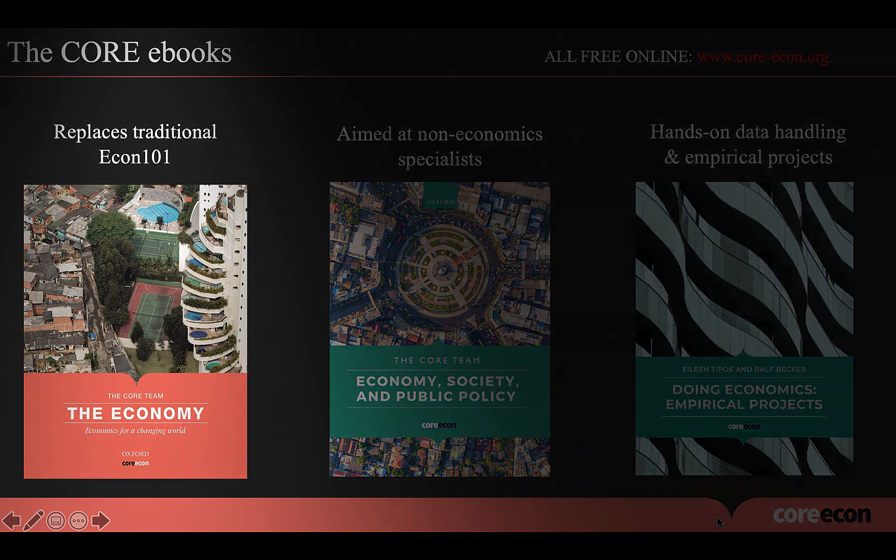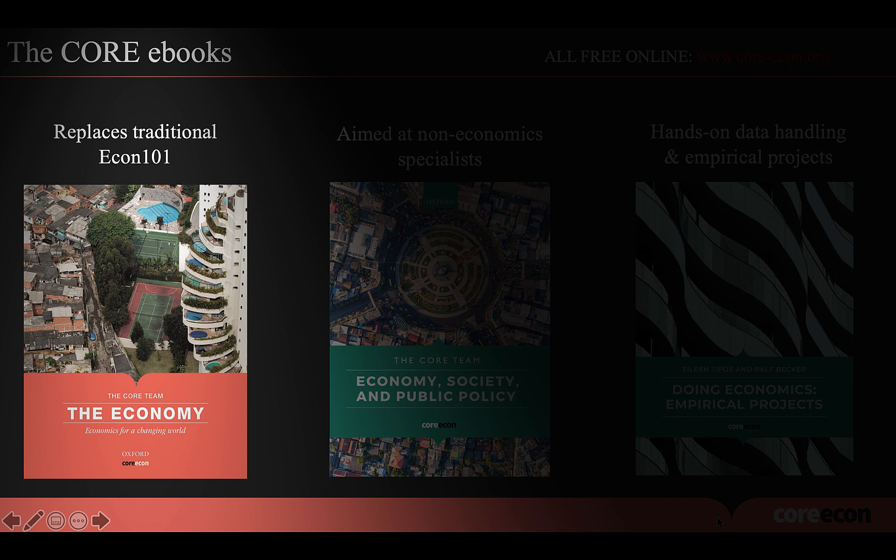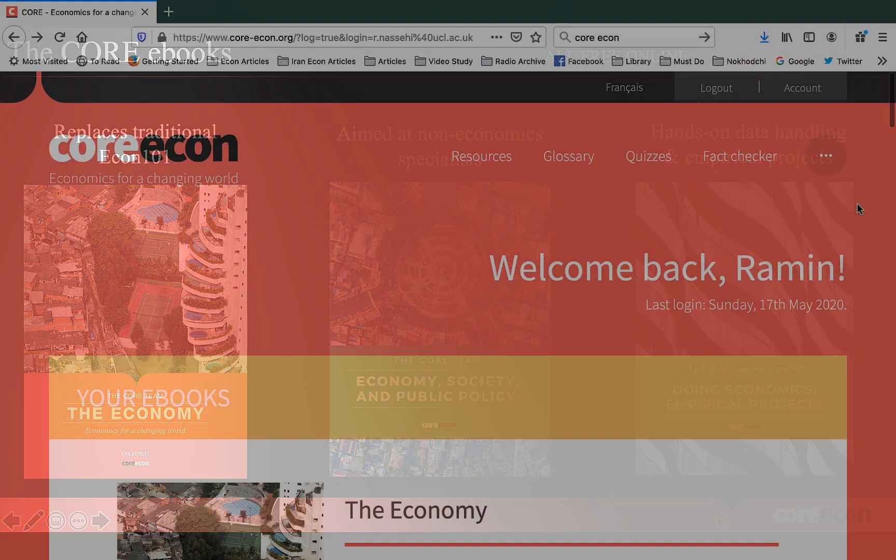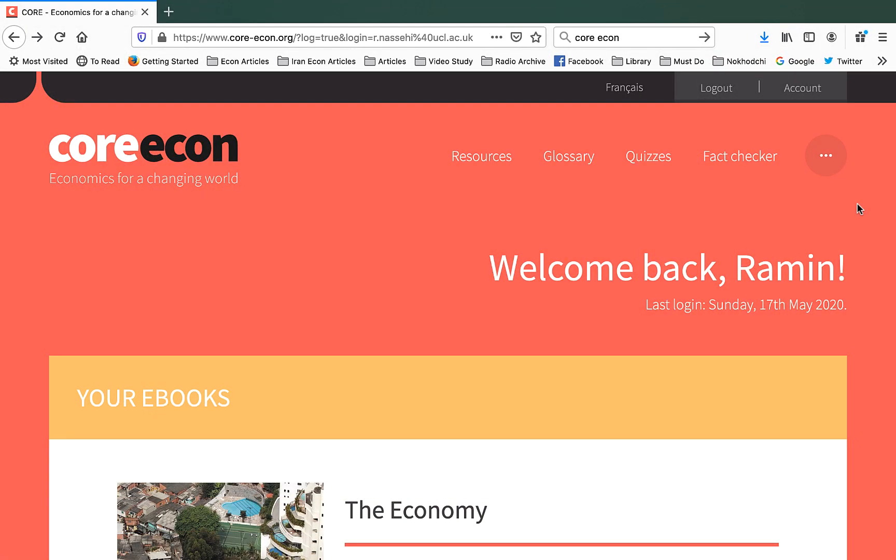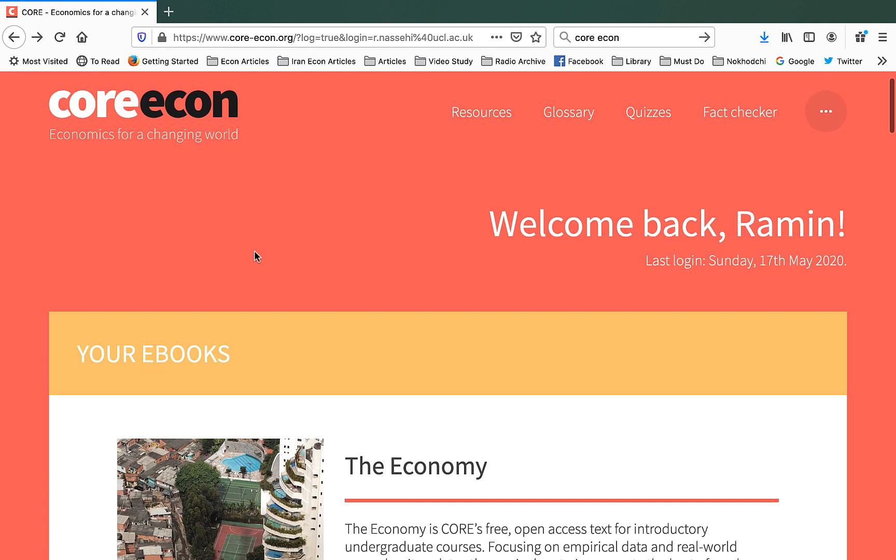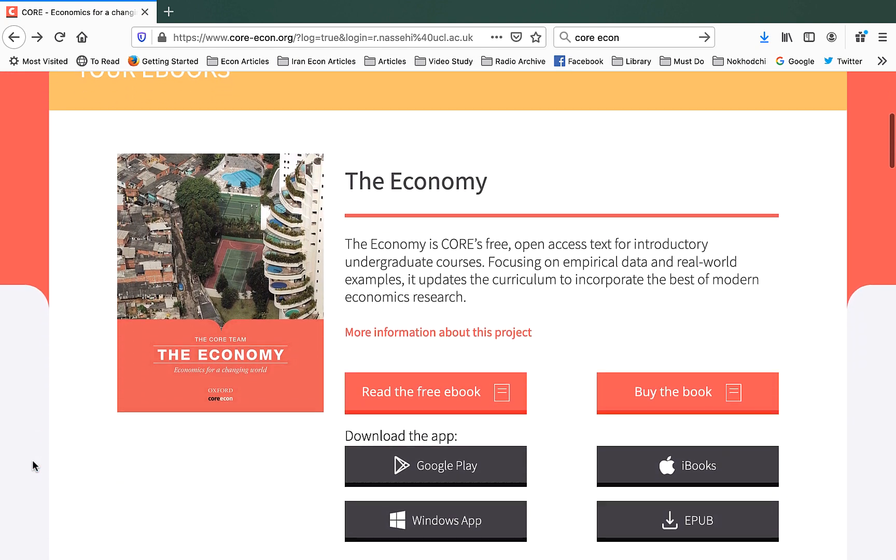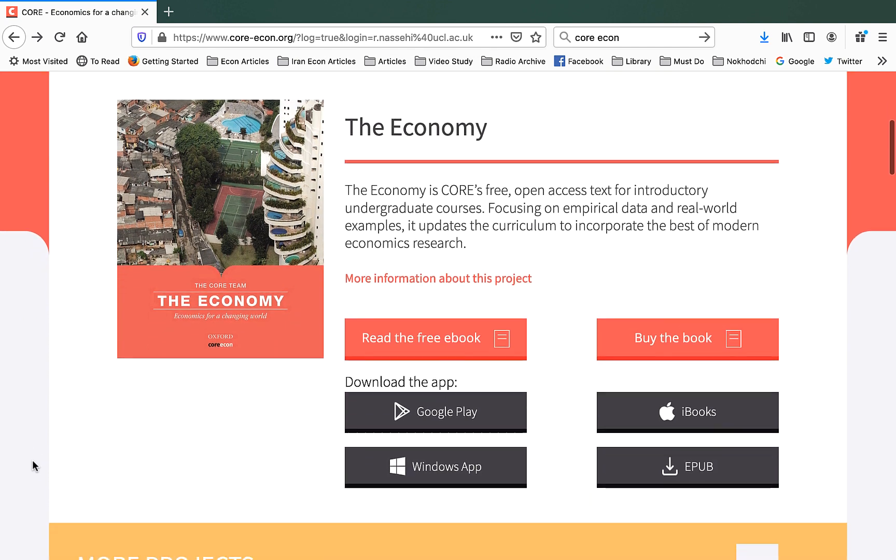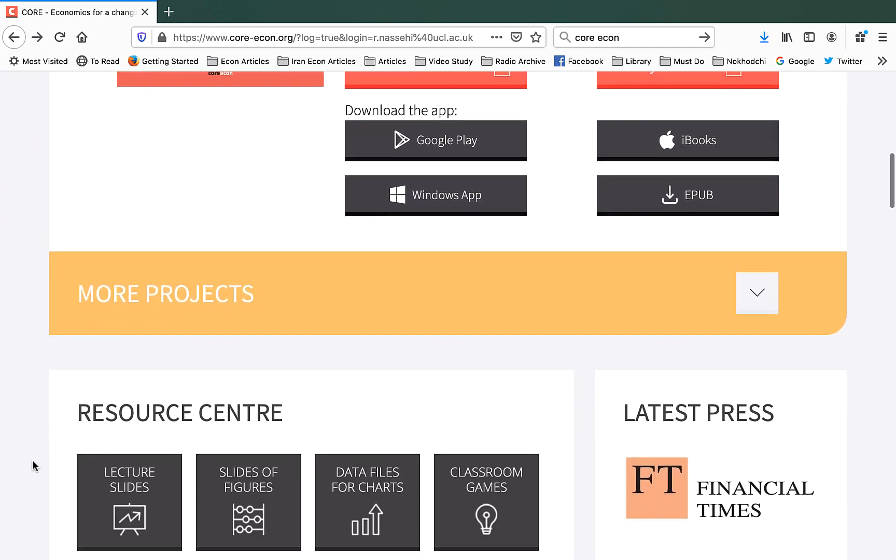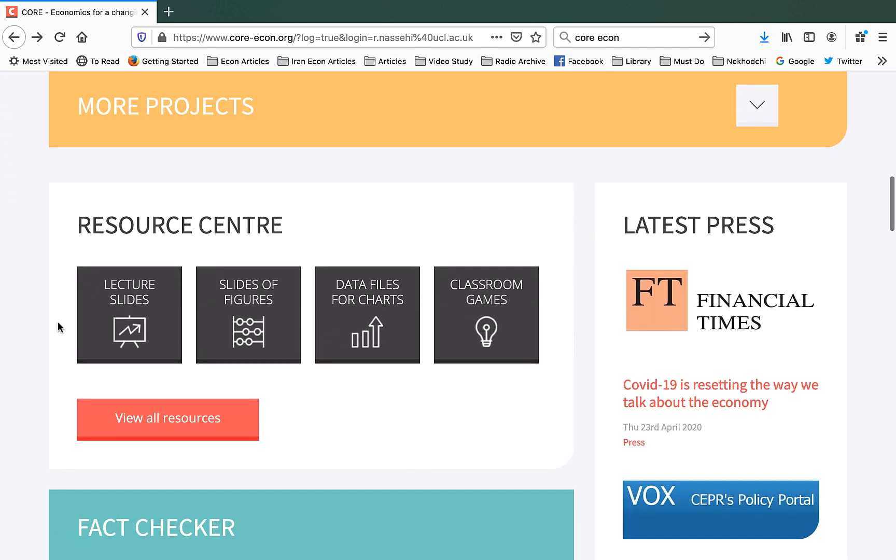Now, let me focus on the online resources that we provide to instructors for our first book, The Economy. If you register and log in as an instructor in the Core Economy webpage, you'll get access to this page. It focuses on the Core Economy textbook. If you scroll down, you get the Resource Center and I'm going to click on View All Resources.